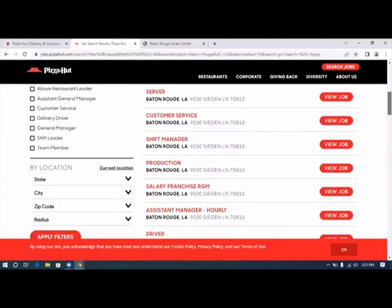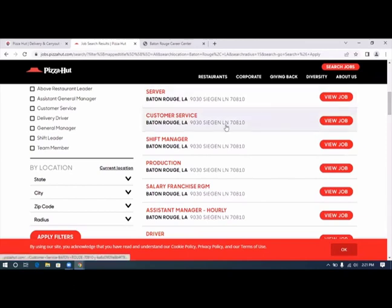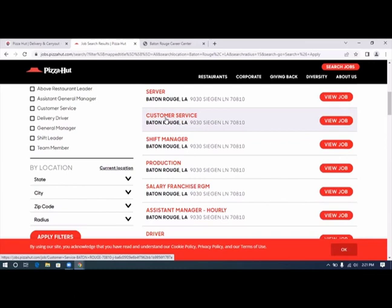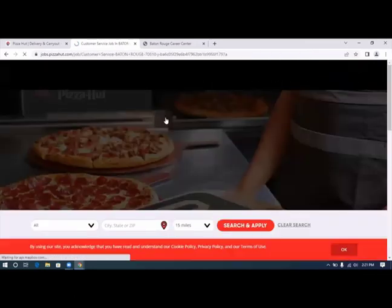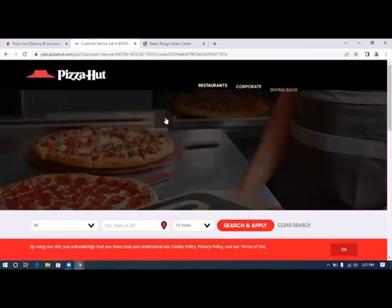We're going to click on view jobs. We see a customer service job here on Segan. We're going to click on that.